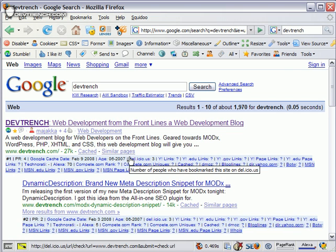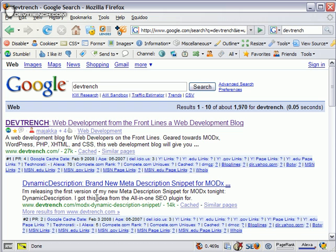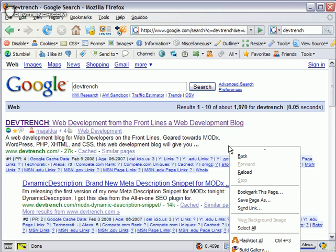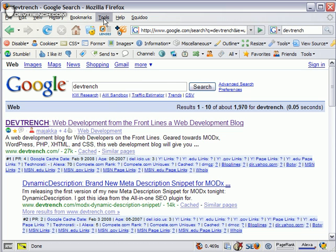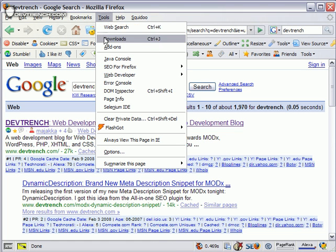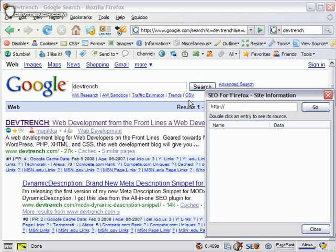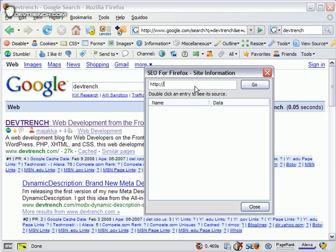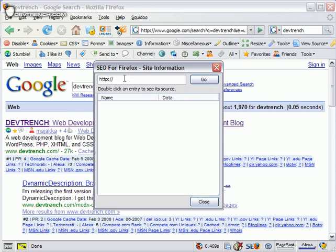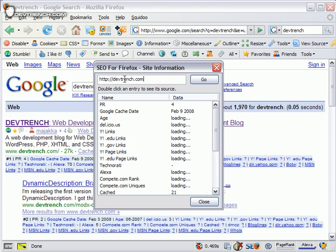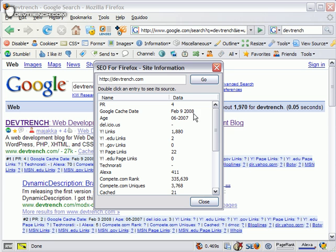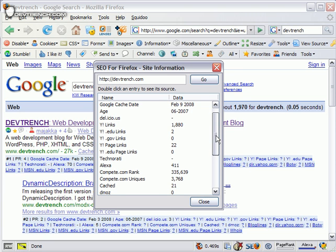It's also got a really sweet lookup tool. We can look up a website and see its PageRank, cache date, the age of the site, and how many Delicious links it has. I know that's wrong; I know it's got some Delicious links.